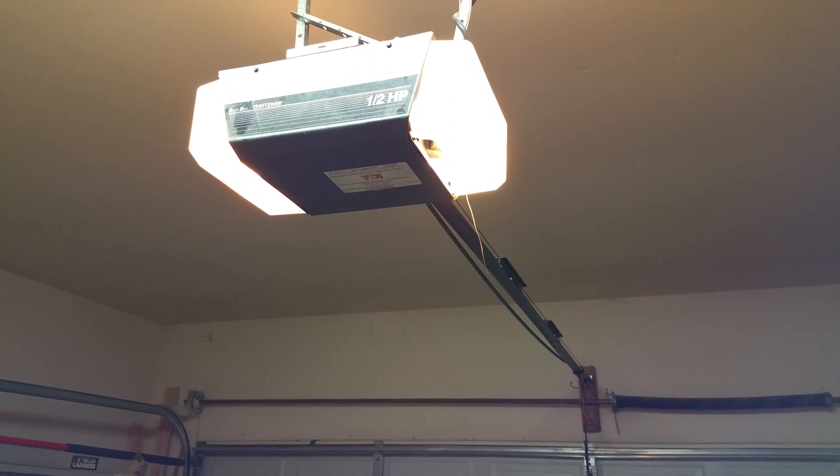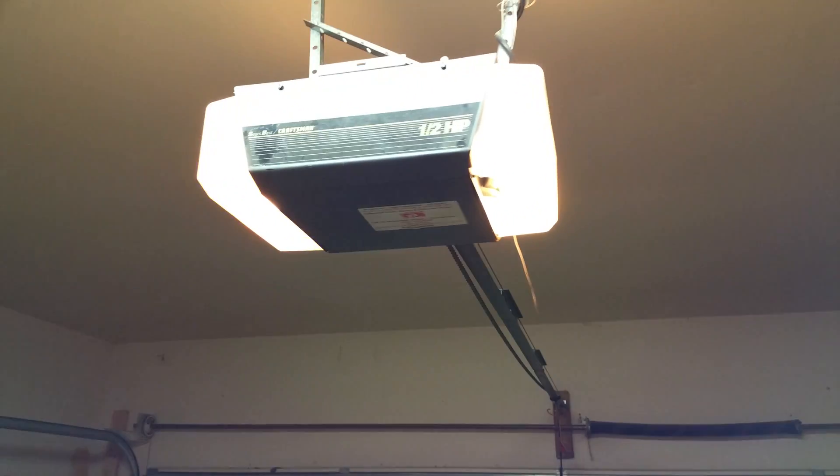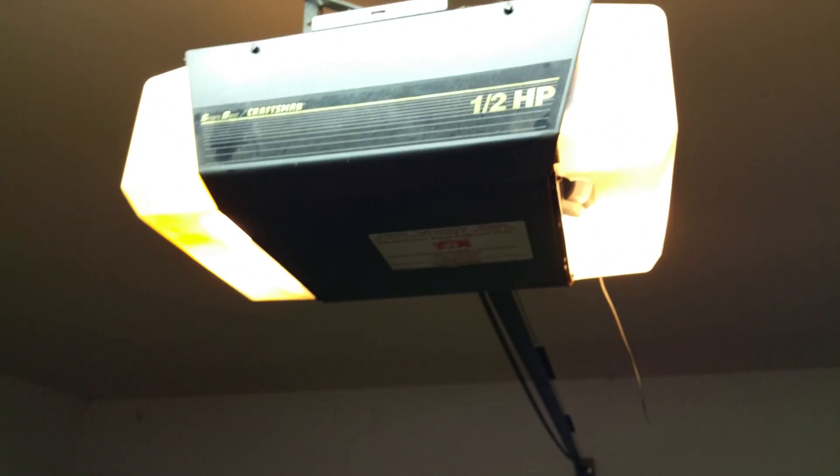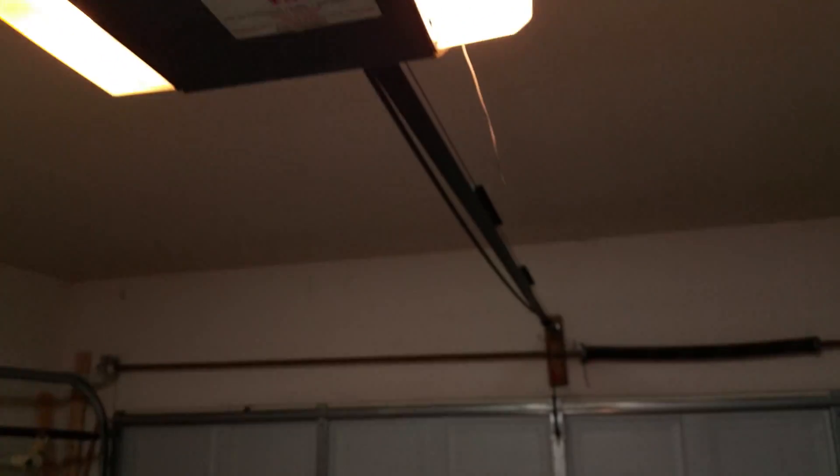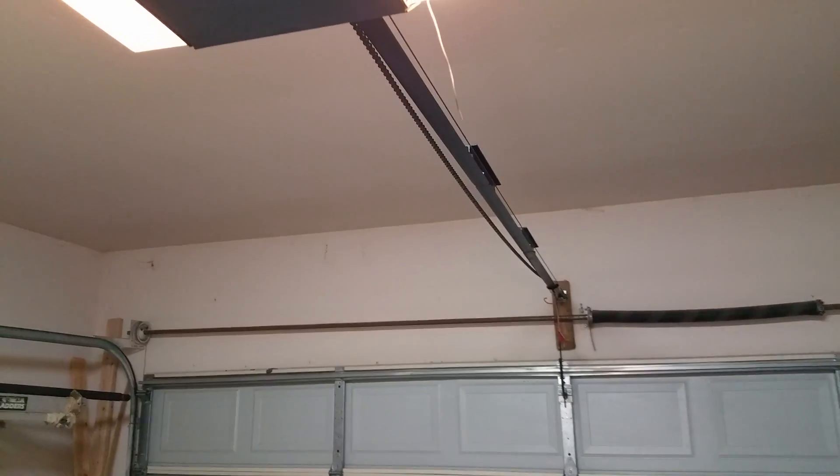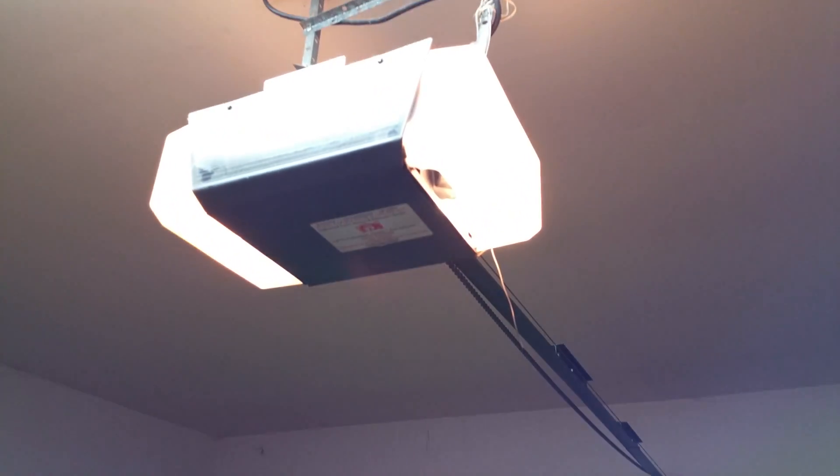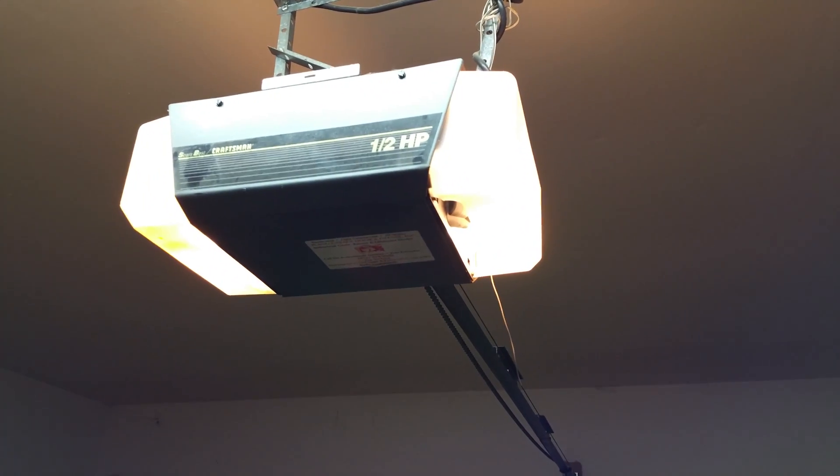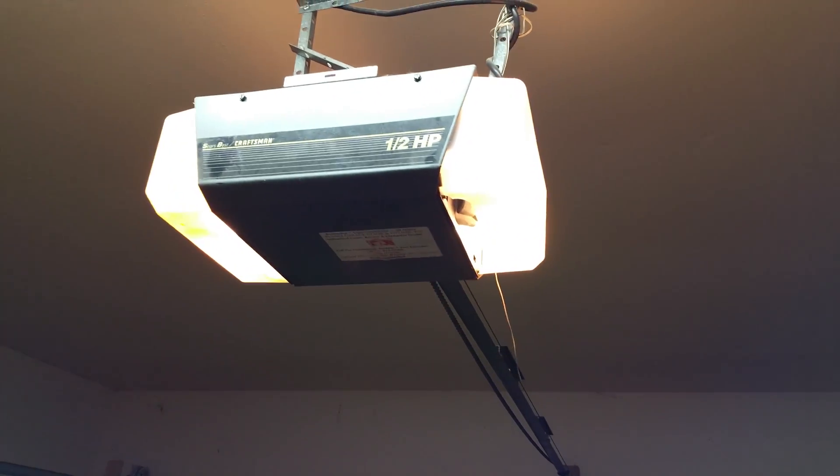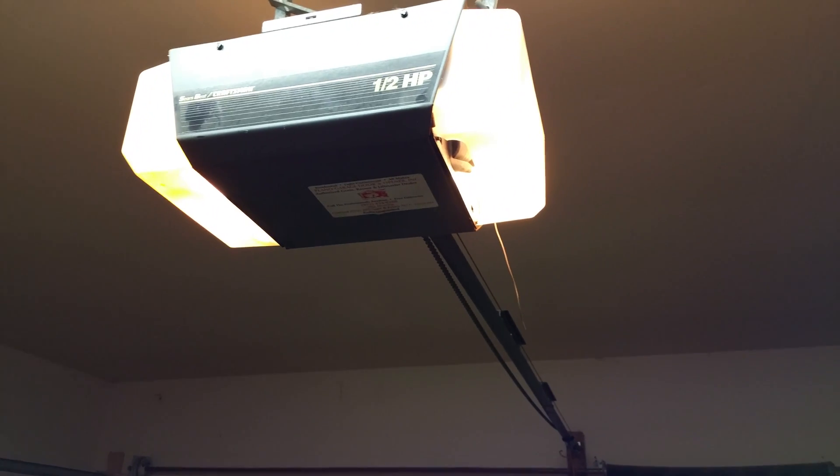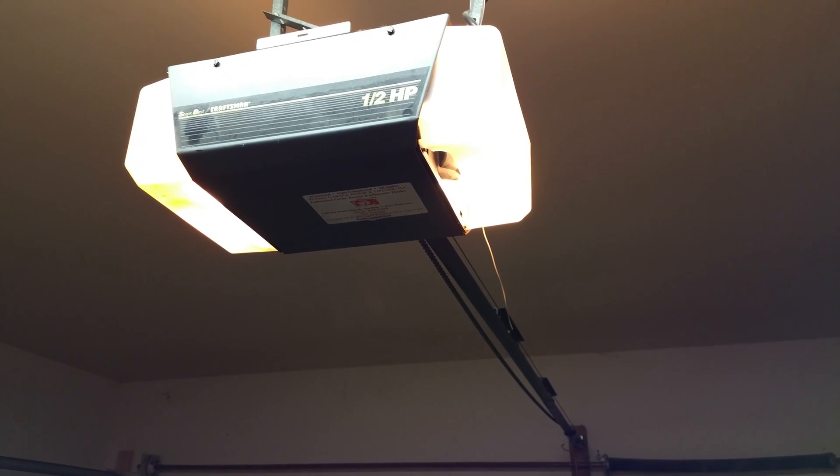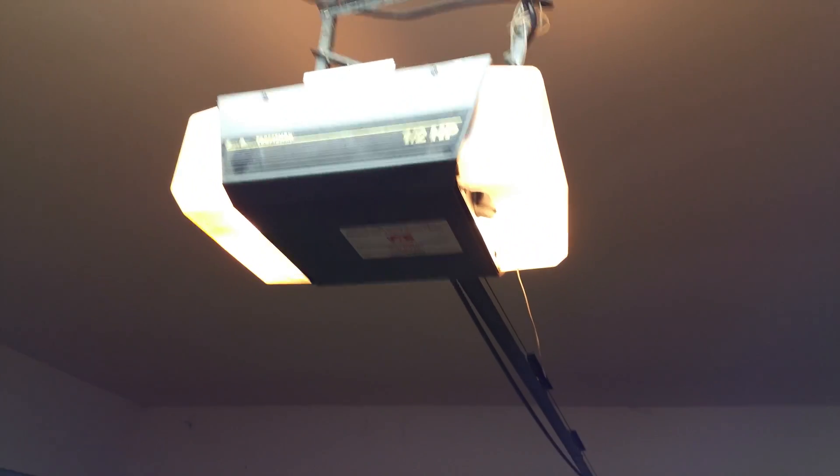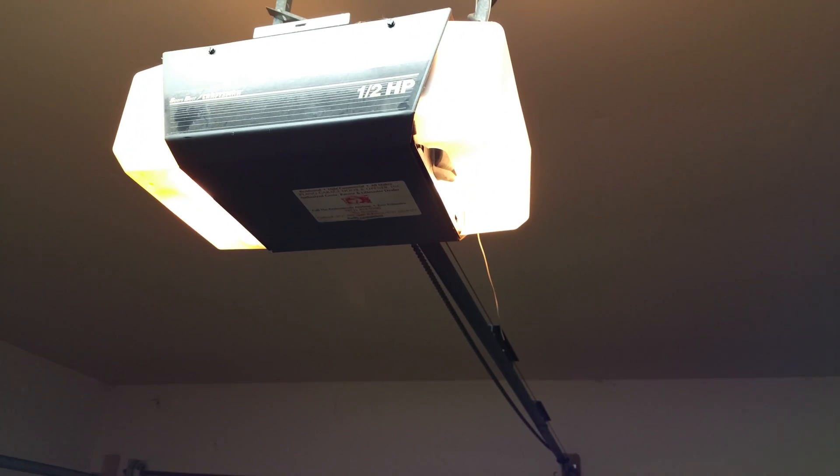Hey what's up guys, so this is my Craftsman half horsepower chain drive garage door opener. It's a piece of crap. It works with the exception of the actual transmitter unit or any aftermarket transmitter that you purchase.